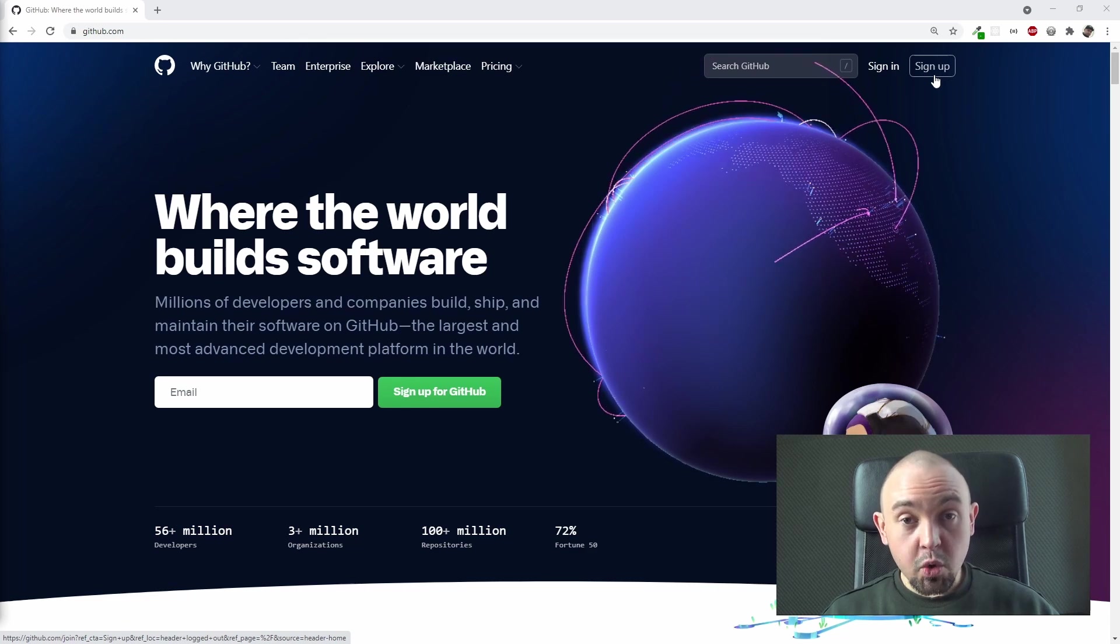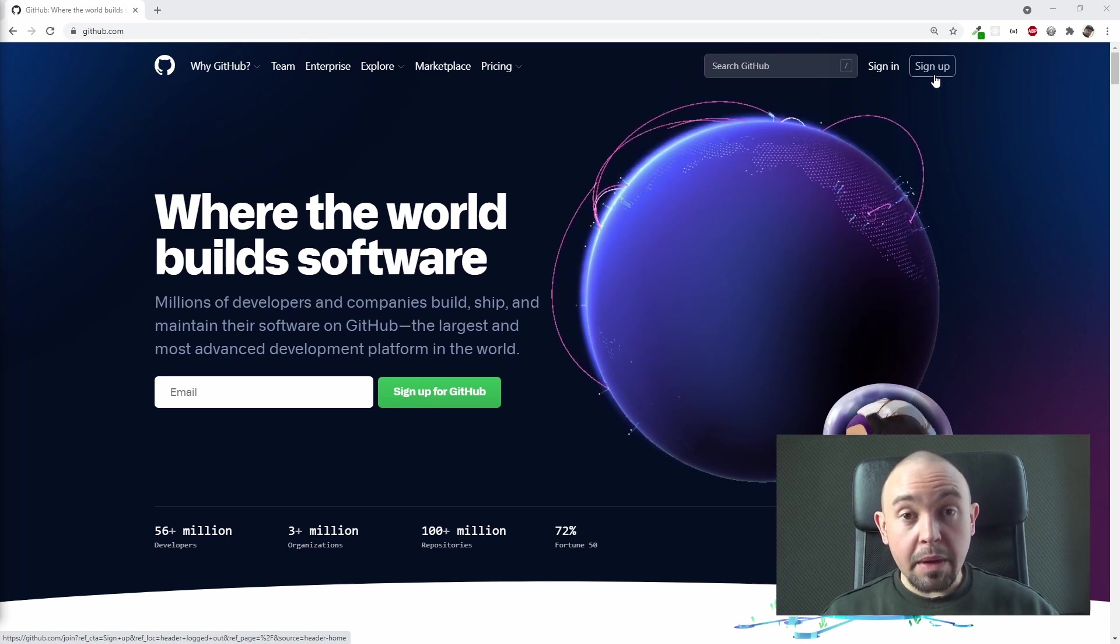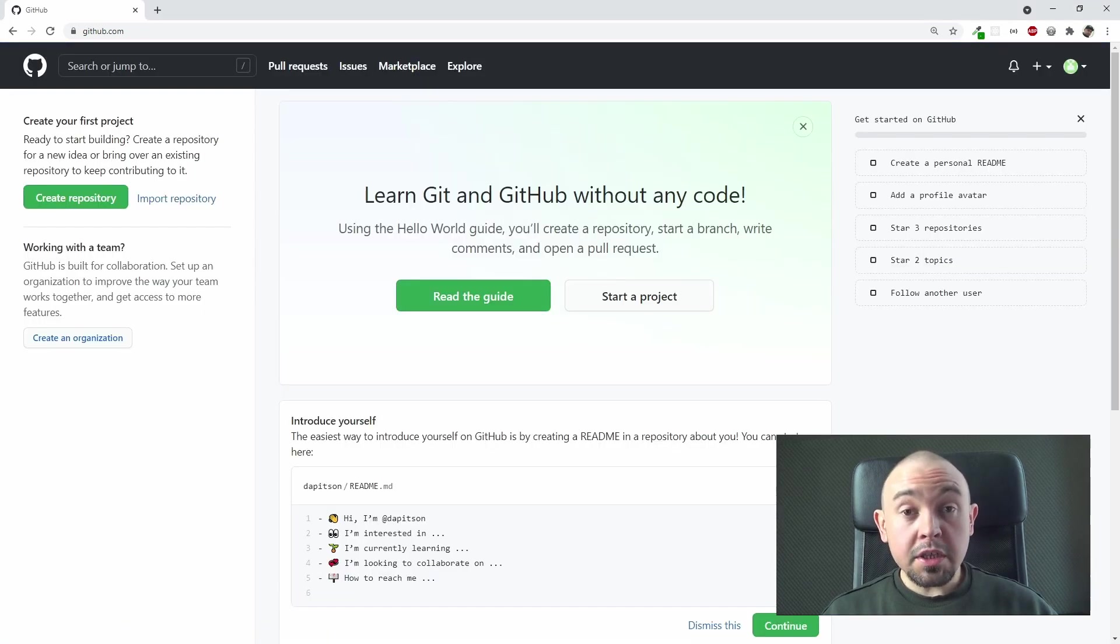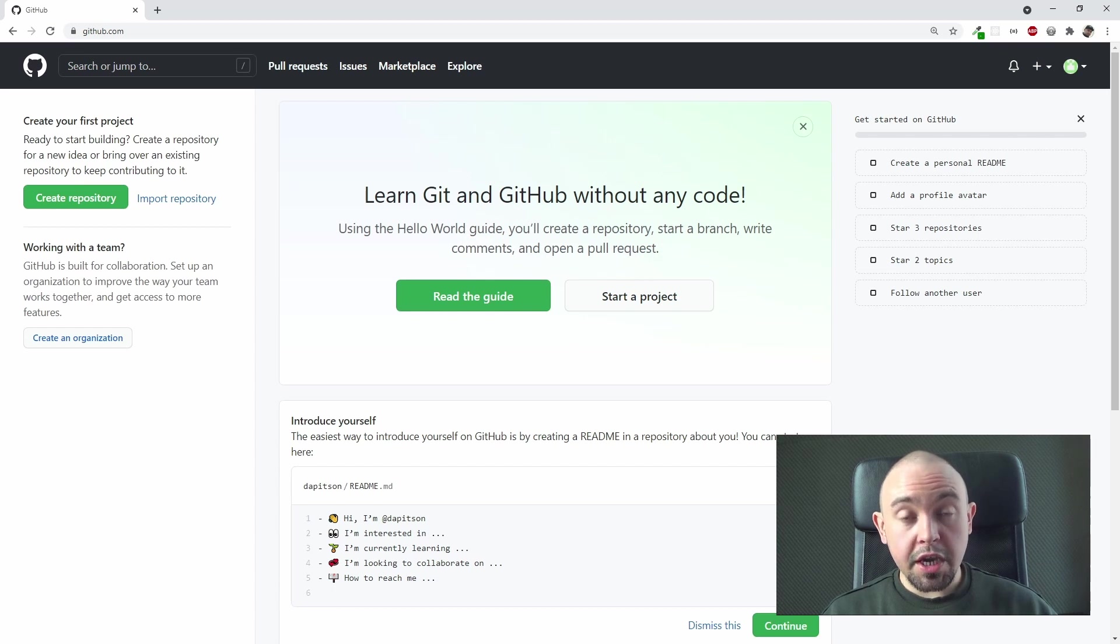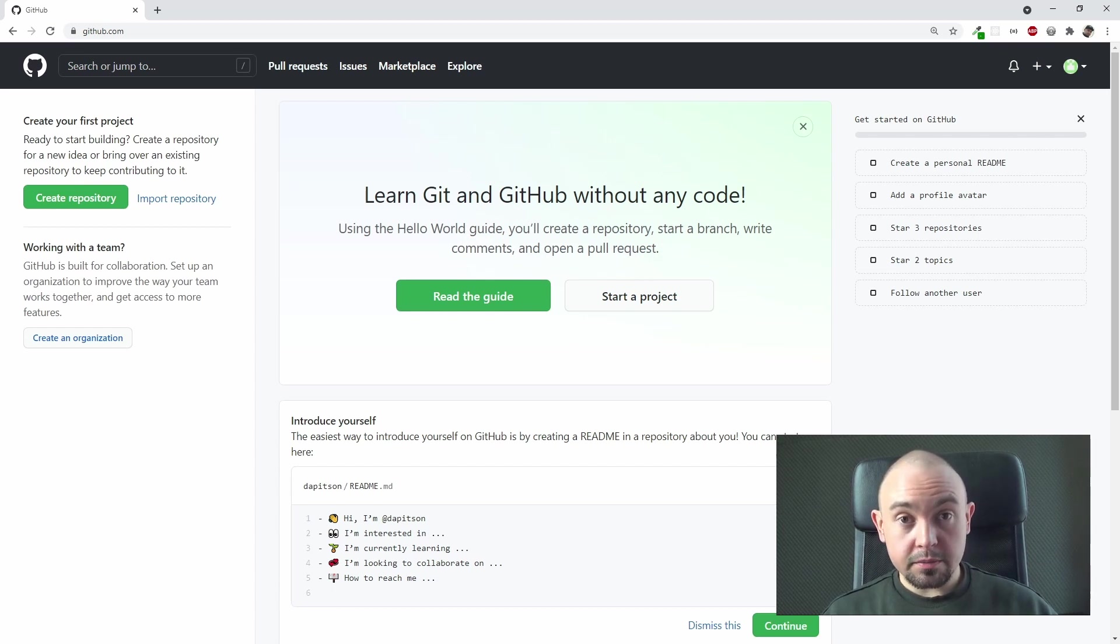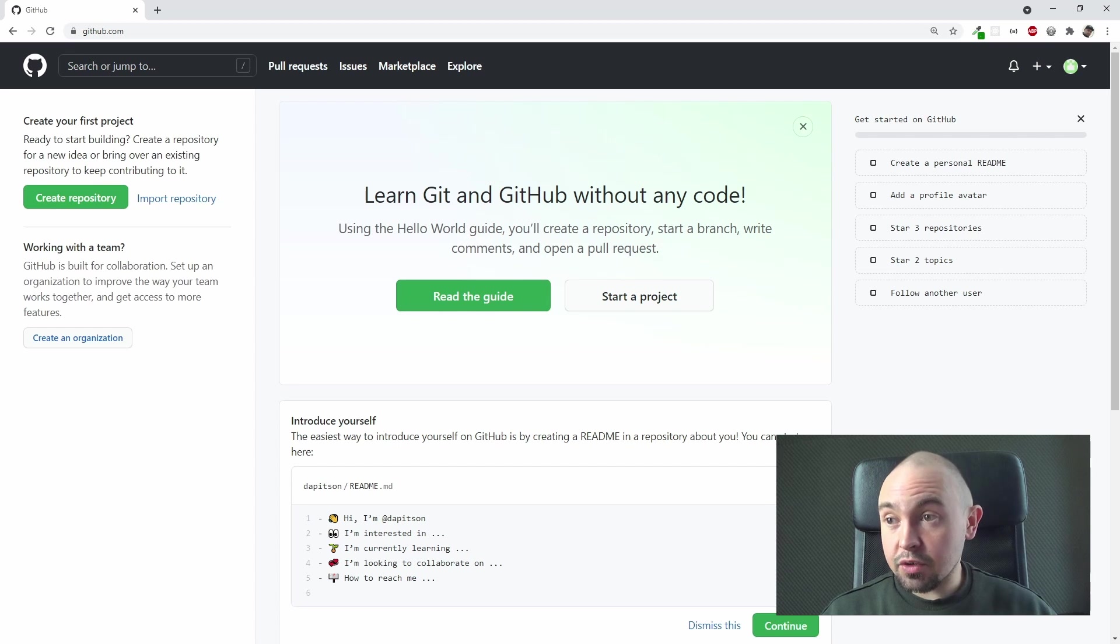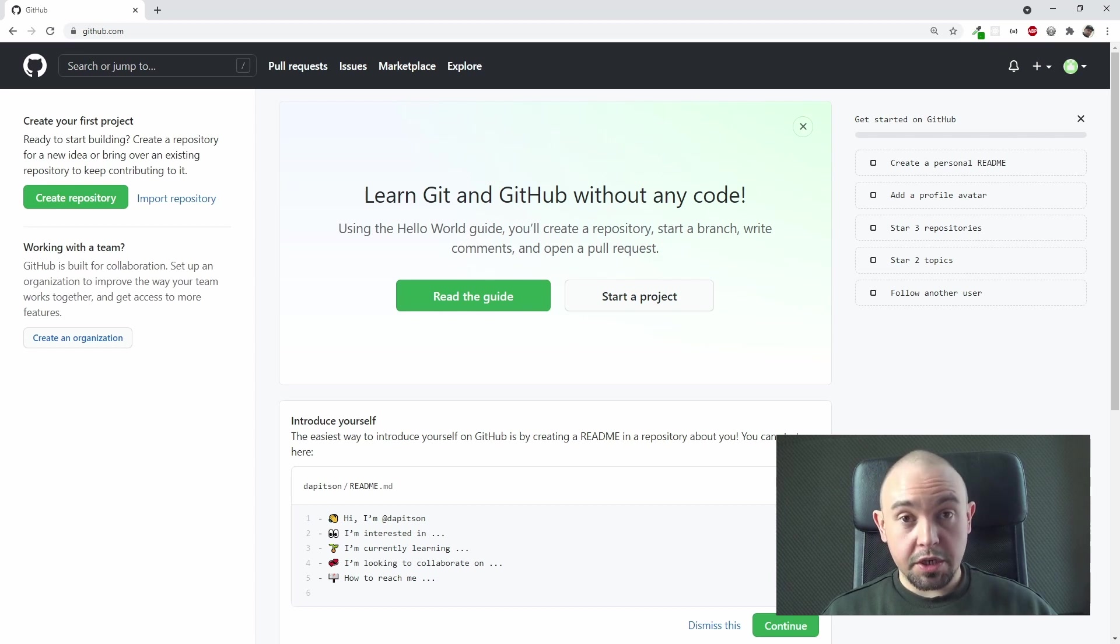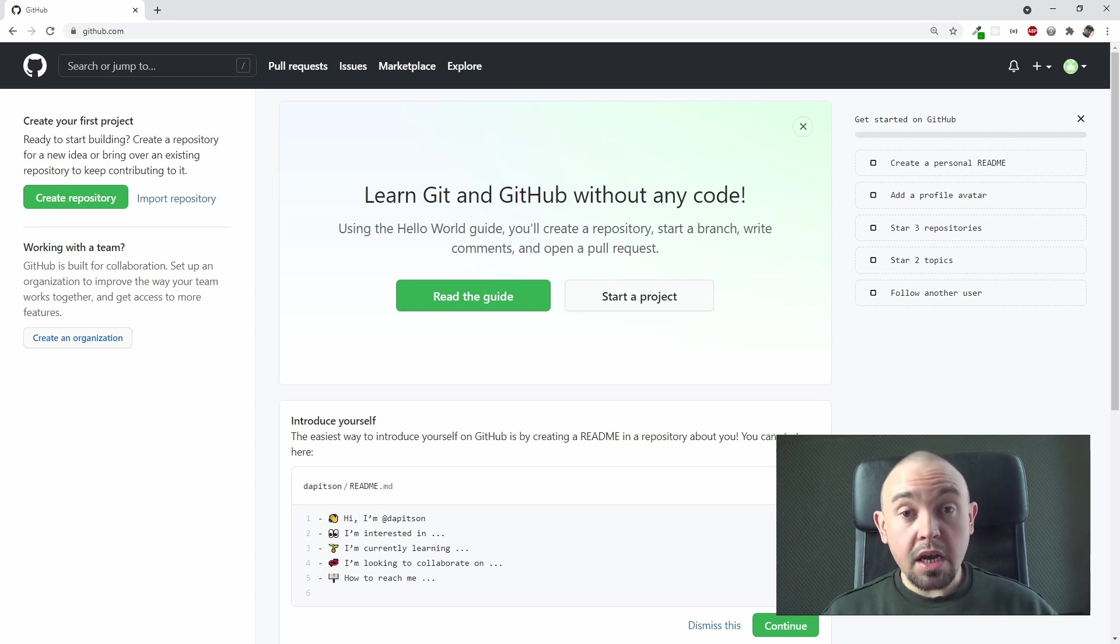Now this is what you will see after creating an account on GitHub and logging into it. As you can see, it's the same address, github.com, but now you will get this starting panel as a default screen. Now let's take a look at some example repository, and let's check a big one.